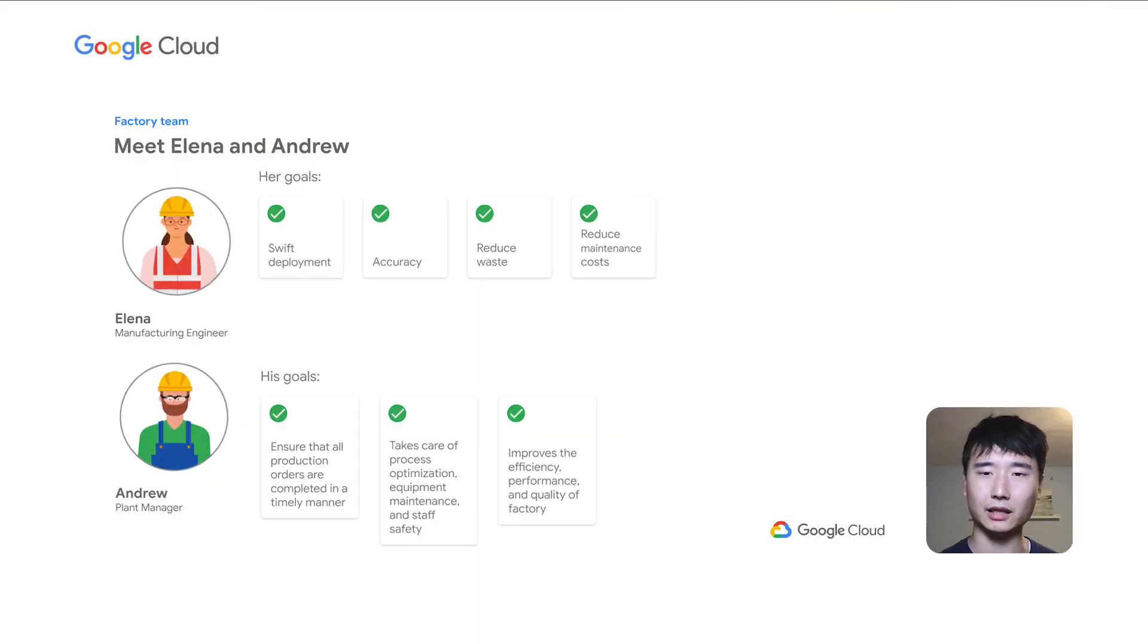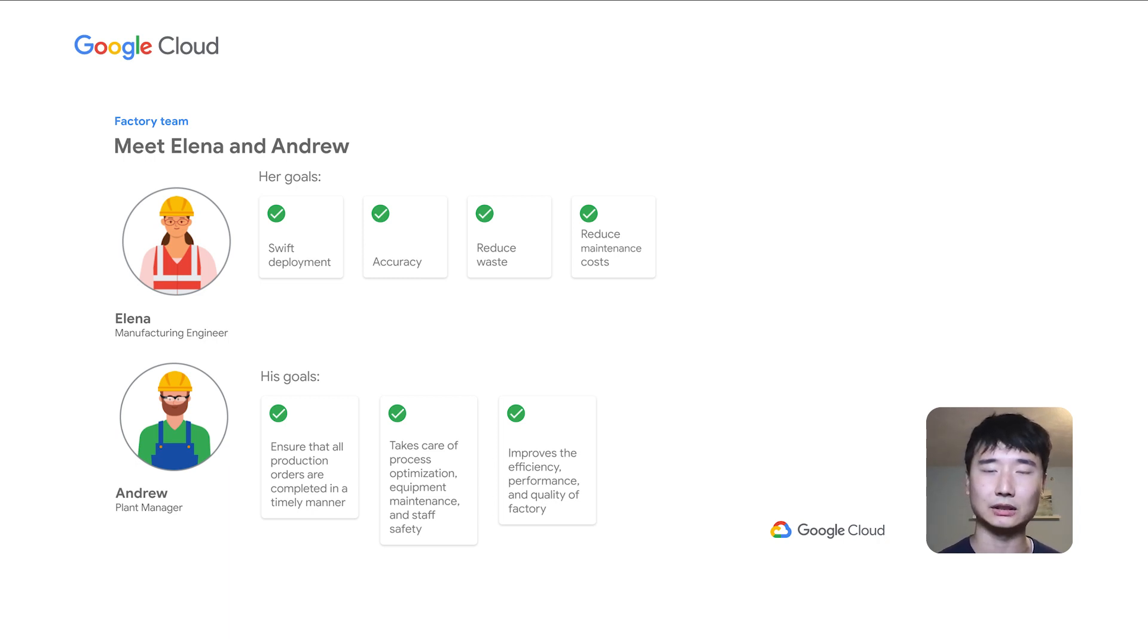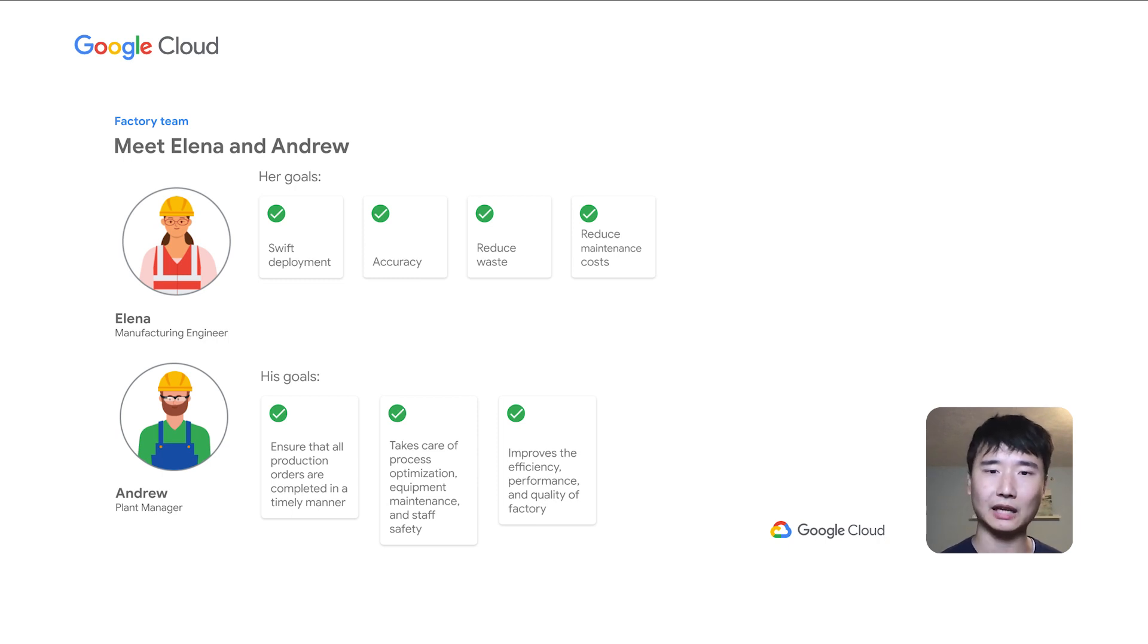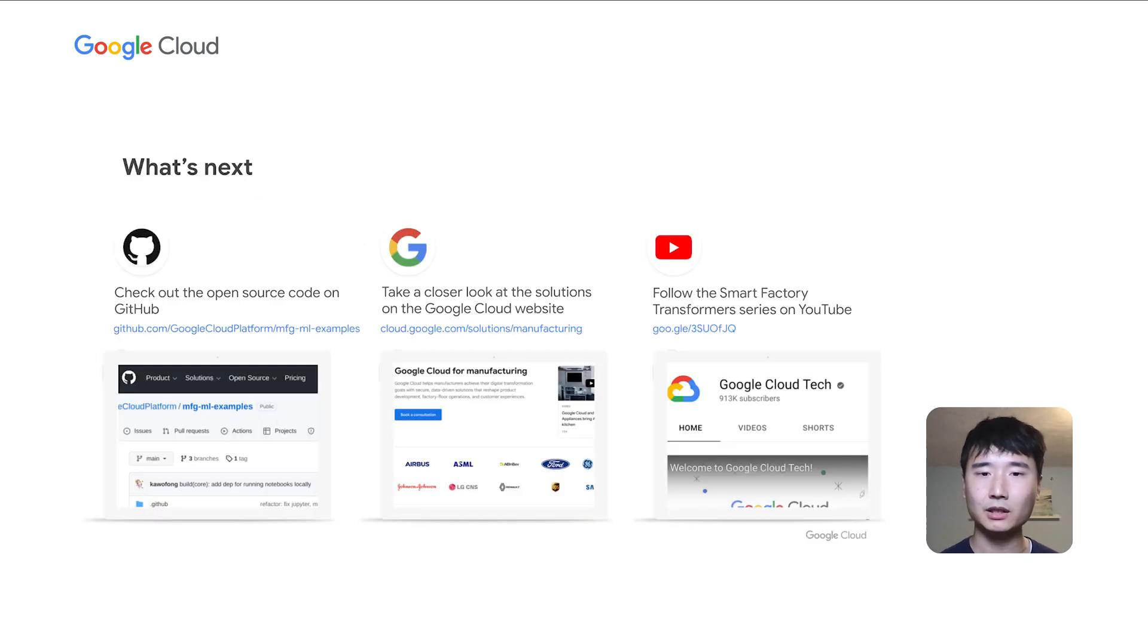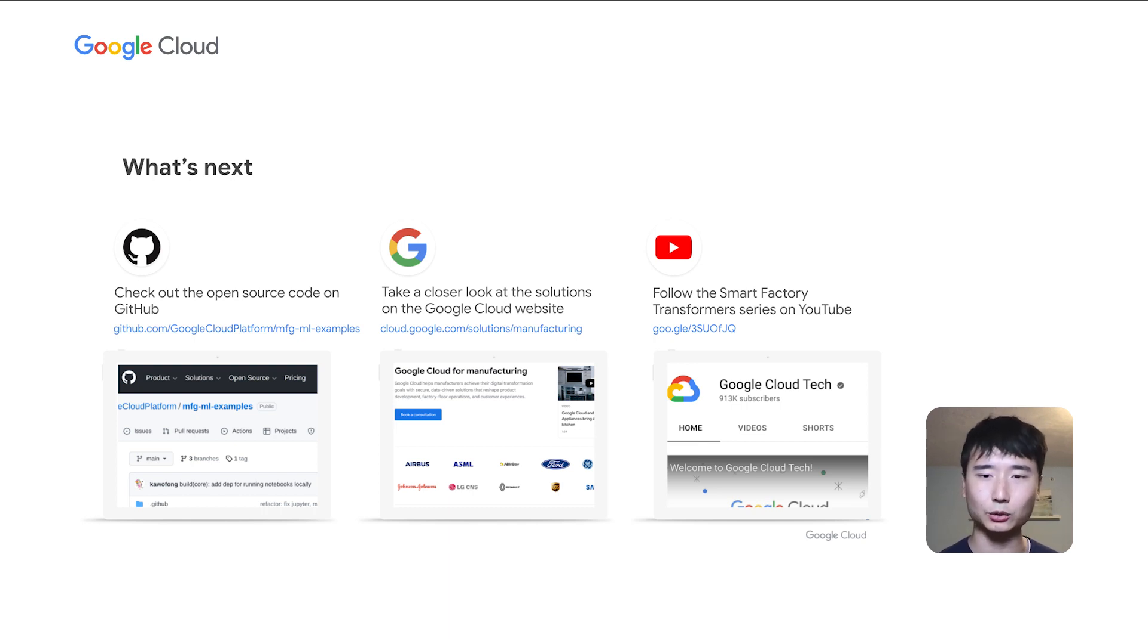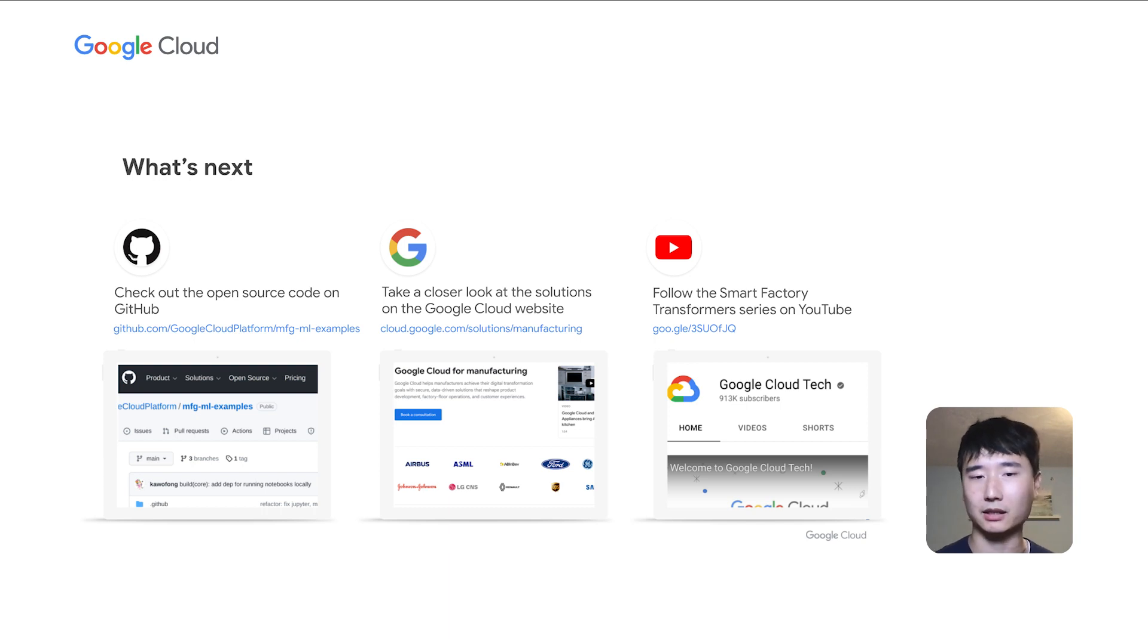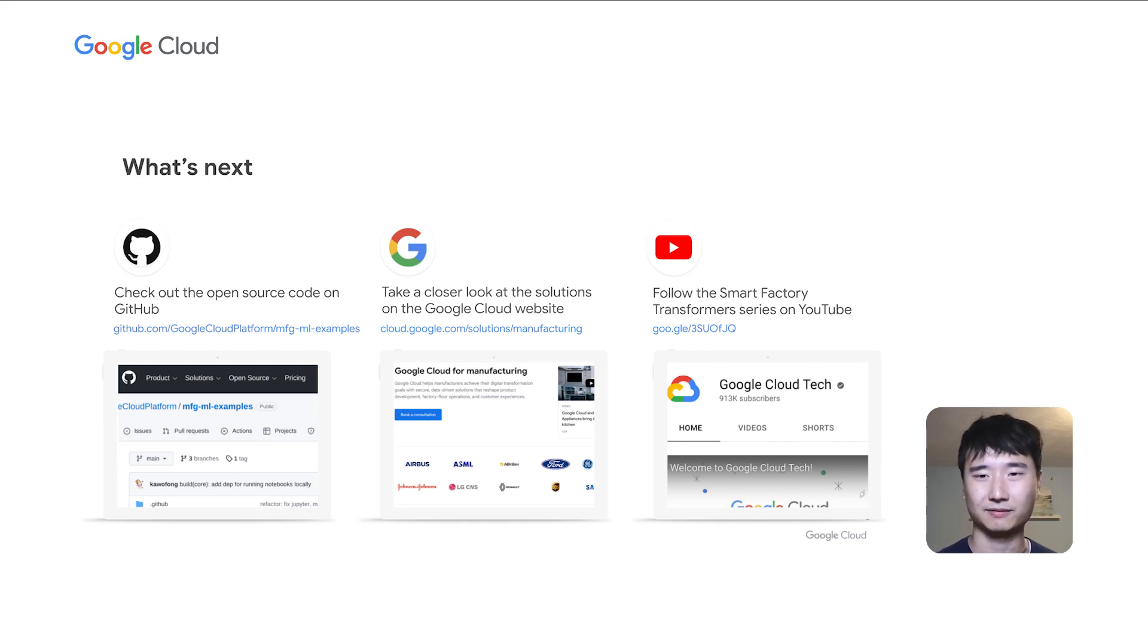In this demo, you learn how Elena, a manufacturing engineer, can build an assets condition prediction engine using Manufacturing Connect, Manufacturing Data Engine, and Vertex AI. You also learn how Andrew, a plant manager, can use Looker to visualize and troubleshoot his assets. To learn more, you can check out the open source code for the sample implementations on GitHub. Also, take a closer look at the manufacturing solutions Elena and Andrew used on the Google Cloud website and follow the Smart Factories Transformers series playlist on YouTube to see more manufacturing examples.